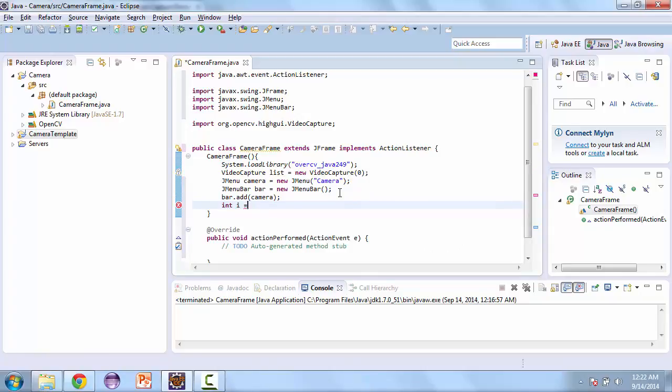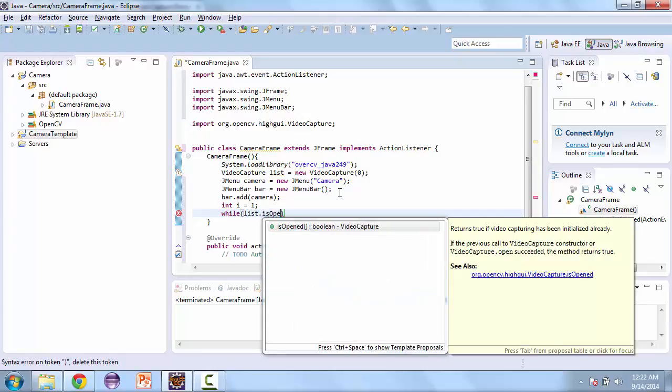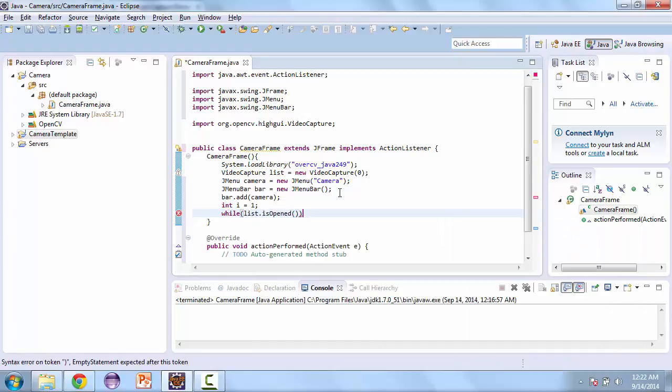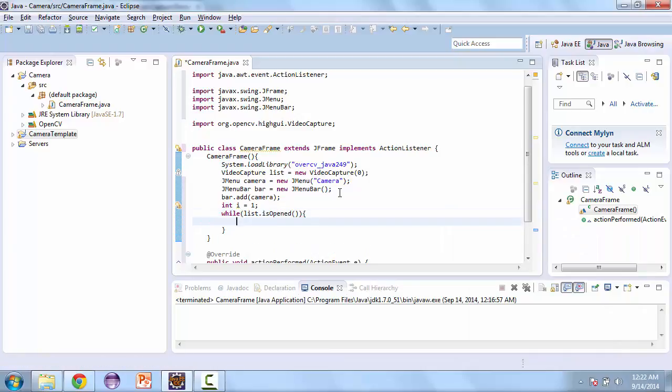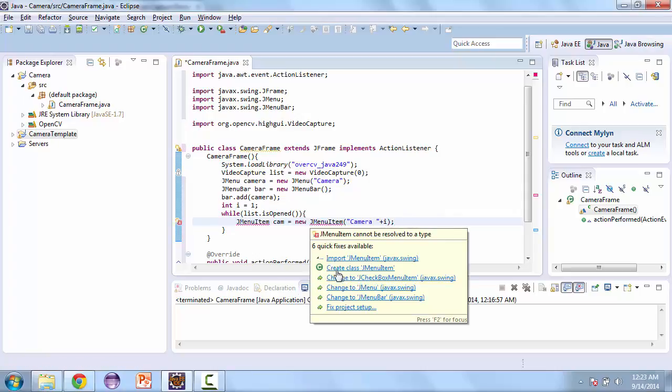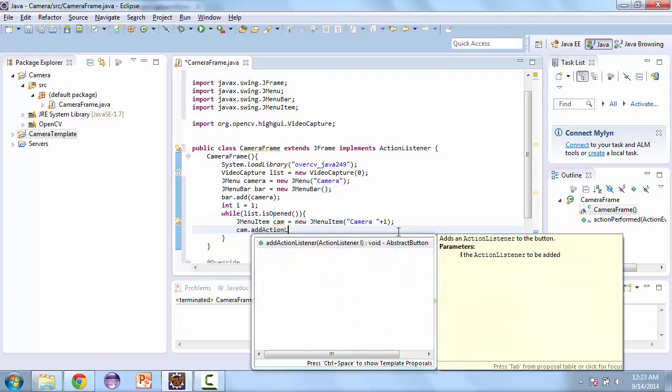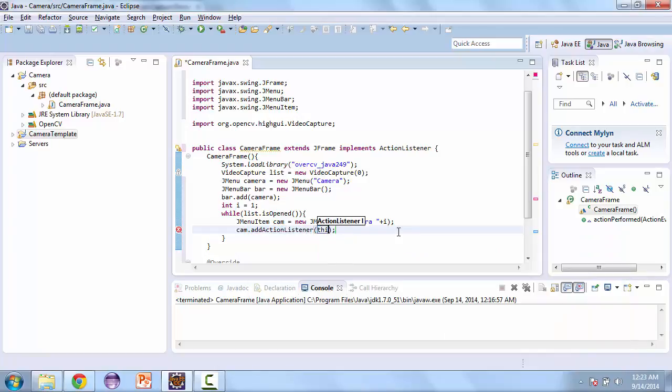Now we're going to loop against the cameras that are available. So while list is opened, that means we're able to use the camera. We're going to see if there's another camera after it and we're going to put that into a list of menu items. So we're going to create a new menu item here and then we're going to call this camera plus I. We're going to add an ActionListener and that's going to be this.